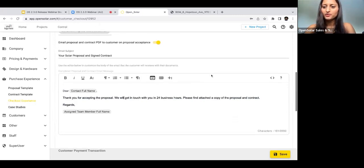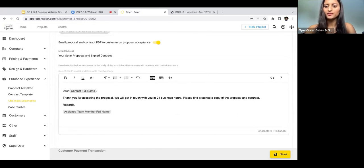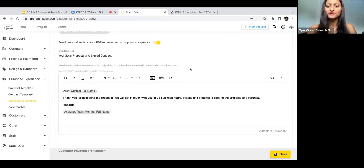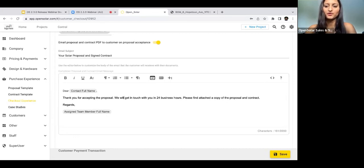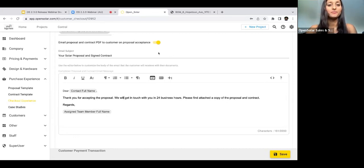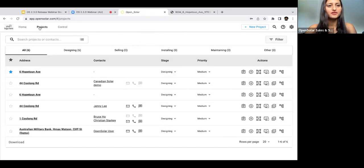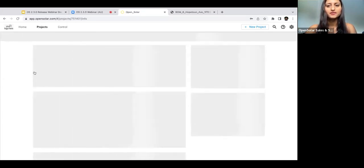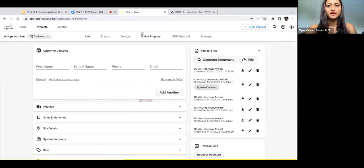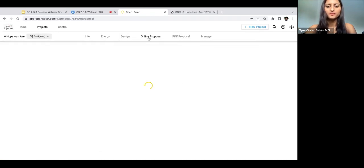Cool, and then to our second proposal and contract enhancement, that's the ability to download the contract and proposal PDFs as either combined or separate documents. To do this, we're just going to hop into Projects and then go to Online Proposal.